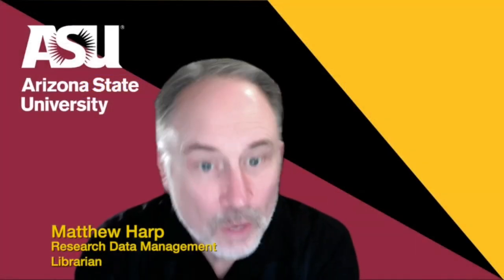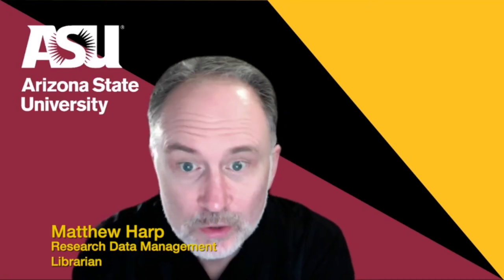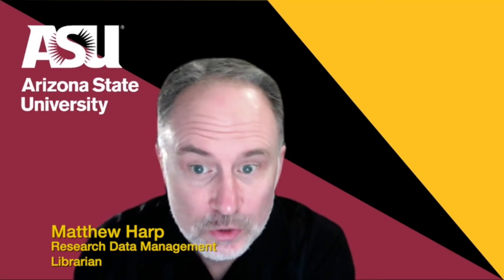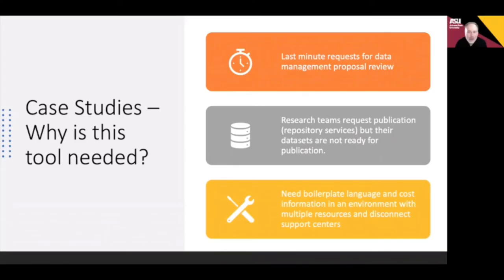Hello, my name is Matthew Harp. I am the Research Data Management Librarian and Director of Research Data Services for the ASU Library at Arizona State University. I am going to provide some use cases our library team experienced this past year that the data needs form could help improve. They include last-minute proposal support requests, research data not ready for publication at the time of submission, and the need for boilerplate and cost information at a large institution.